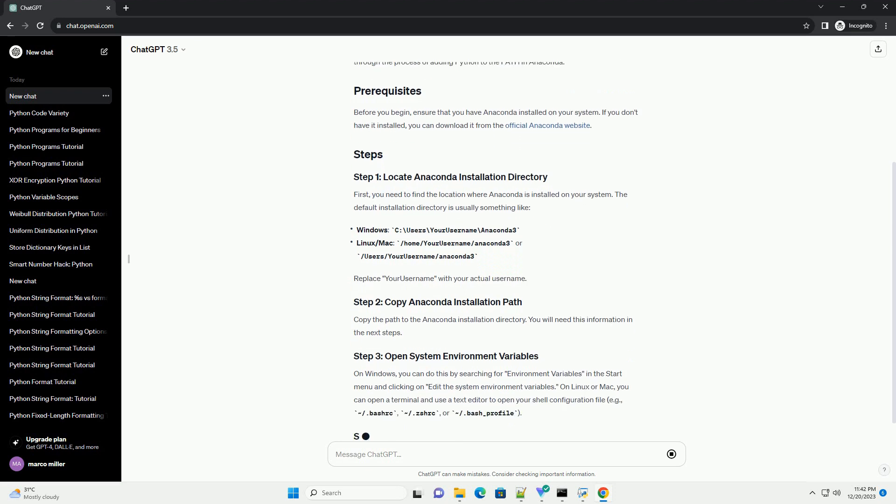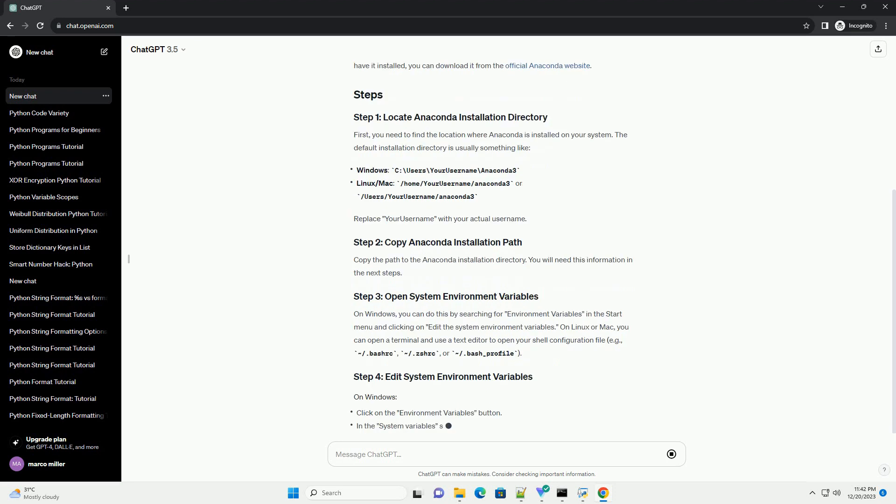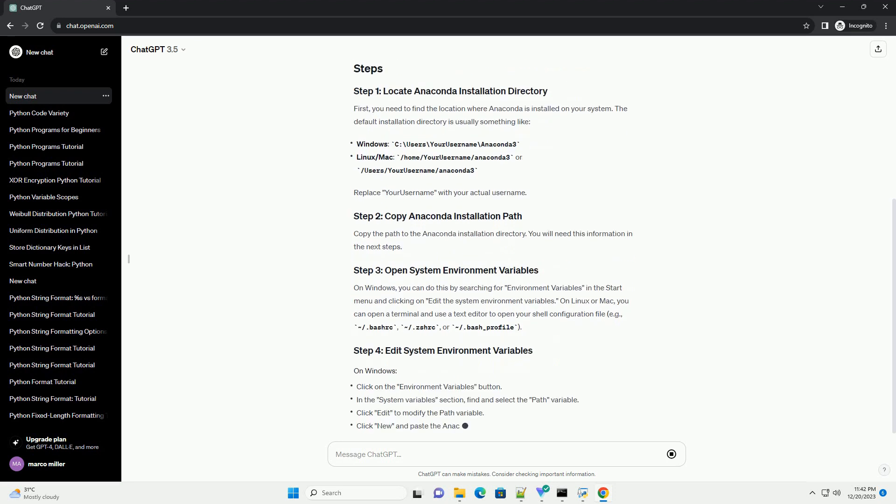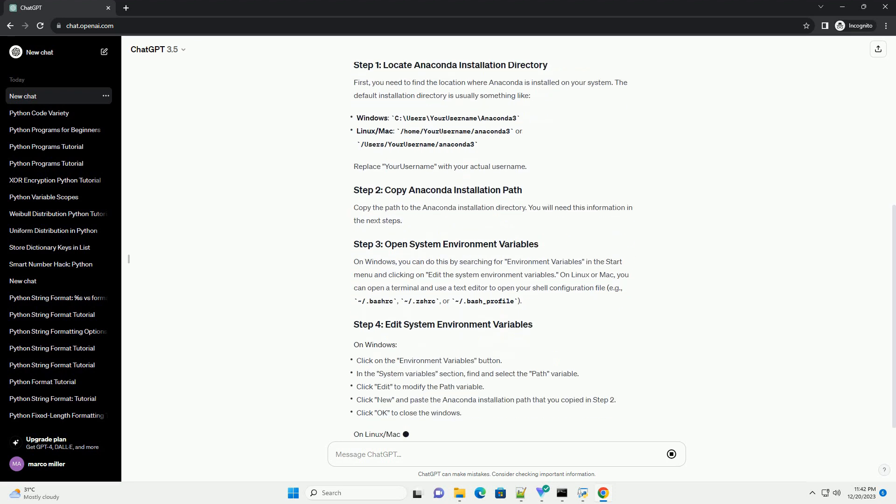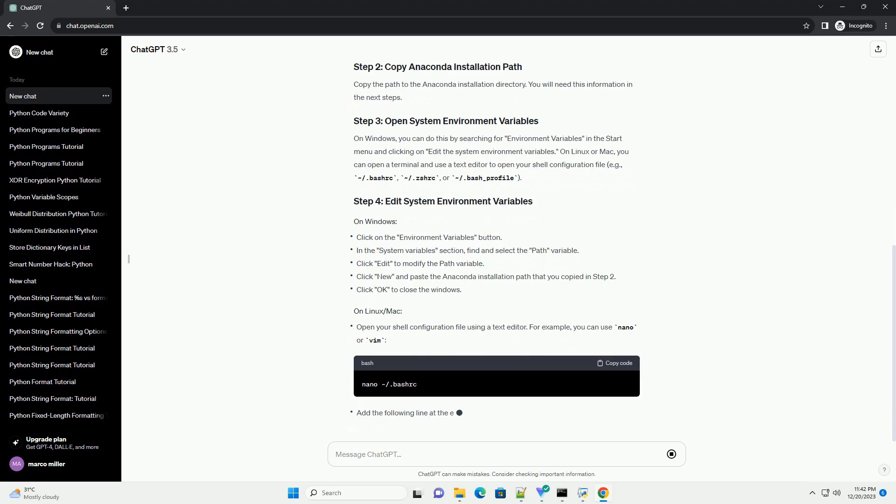Before you begin, ensure that you have Anaconda installed on your system. If you don't have it installed, you can download it from the official Anaconda website.